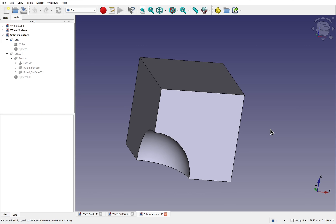Solid modelling involves building a 3D model by adding and removing parts while maintaining a solid volume. Surface modelling on the other hand focuses on creating a 3D model by defining the individual faces.